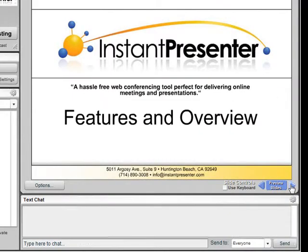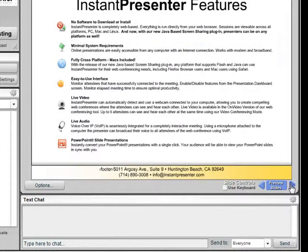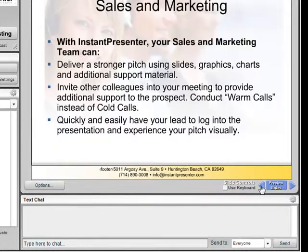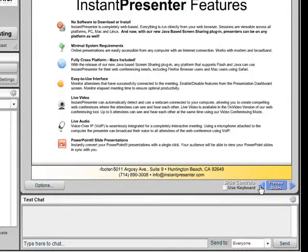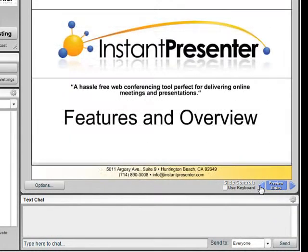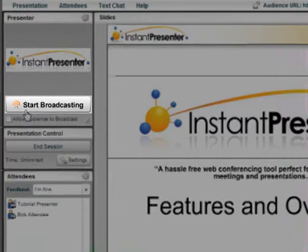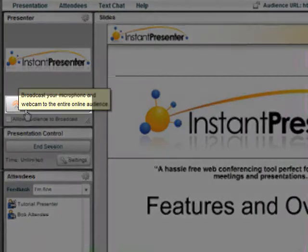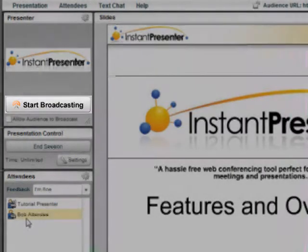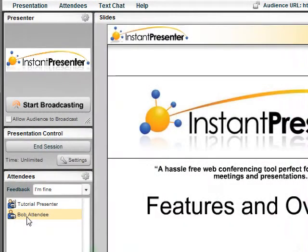He can now advance the slides forward, preview slides, and also set the slides backwards. Bob can also stream his video and audio by selecting Start Broadcasting.